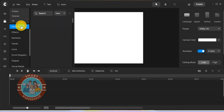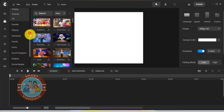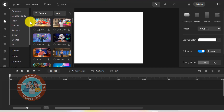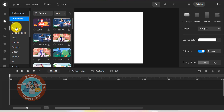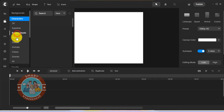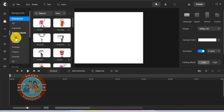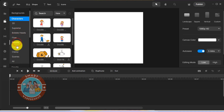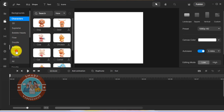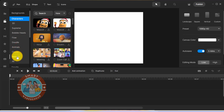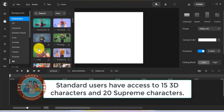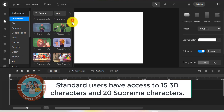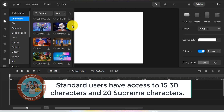Now let's look at the characters. As with the backgrounds, characters too are divided into different categories like 3D characters, Supreme characters, Doodle characters and many more. If you are in the standard plan, you have access to 15 3D characters and 20 Supreme characters. I don't think you have access to other types of characters as a standard user.